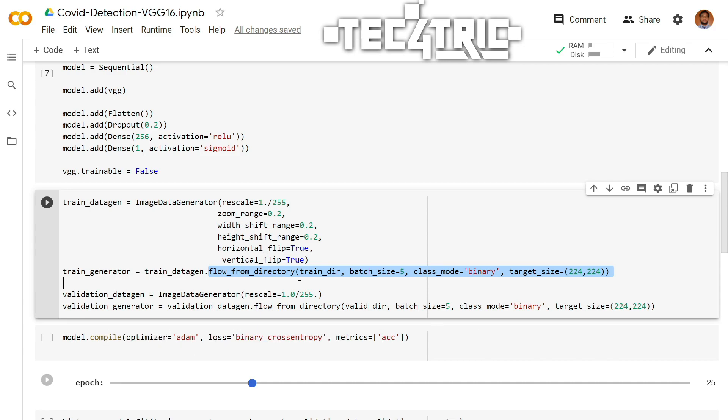And the class will be binary because this is a binary class classification and you have to mention the target size as well. Remember, we only use augmentation technique on the training data. We don't use augmentation technique on validation data. This is all about the data augmentation. So let's run this.